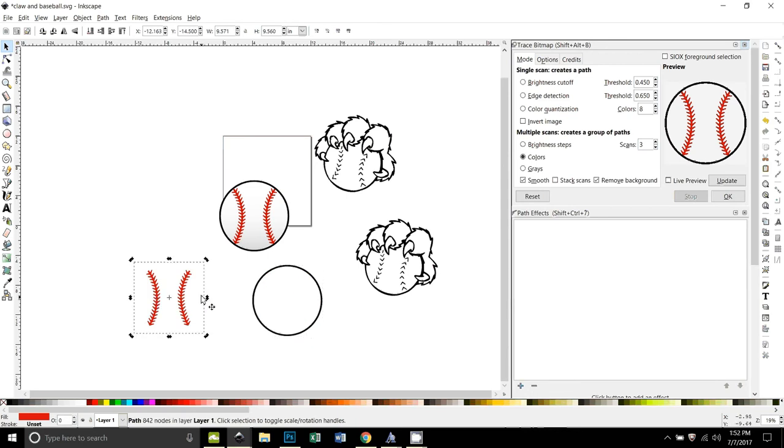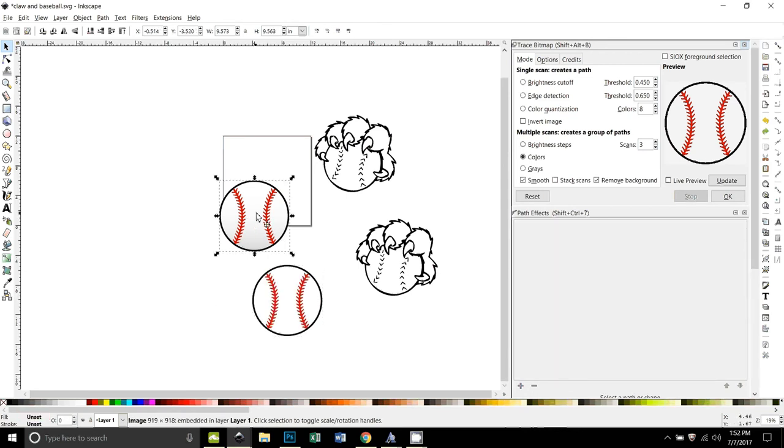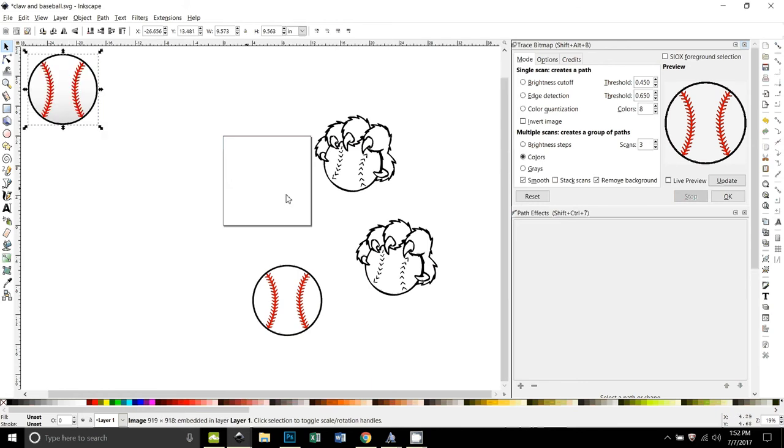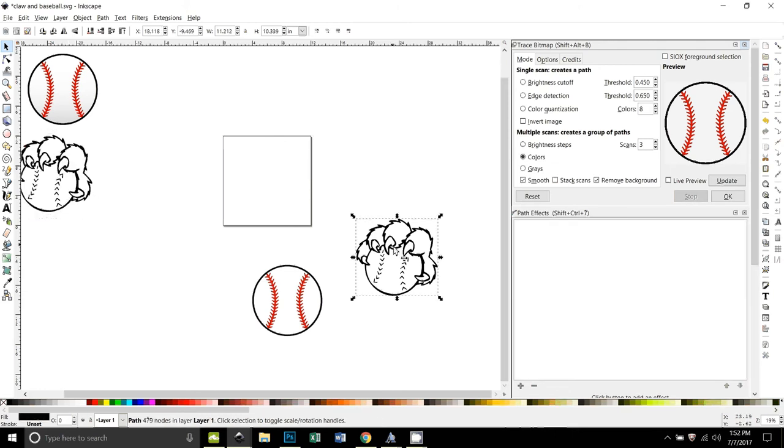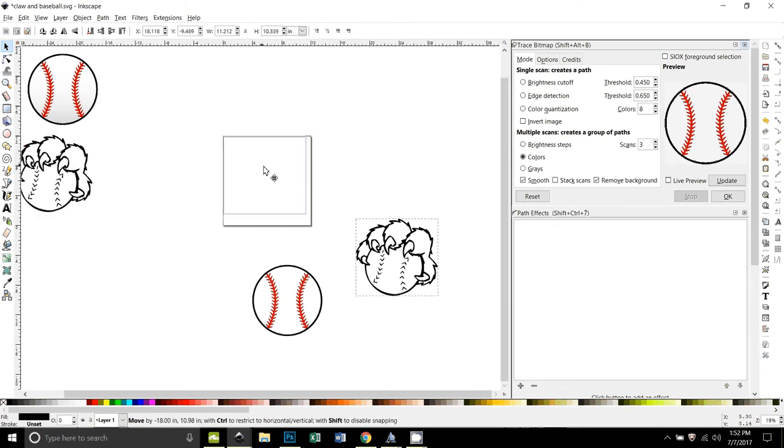Okay, so now those are separate. We can take that's the image. We'll pull that out of the way so we don't grab it by accident. And that's the claw image. We'll pull that out of the way. Now we want to superimpose these two together.